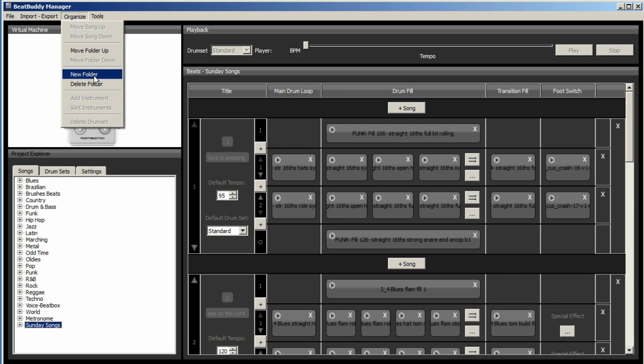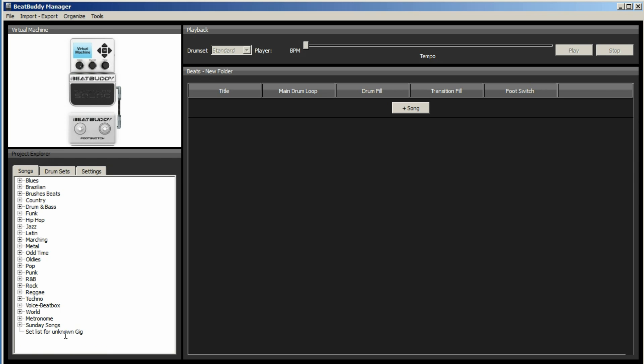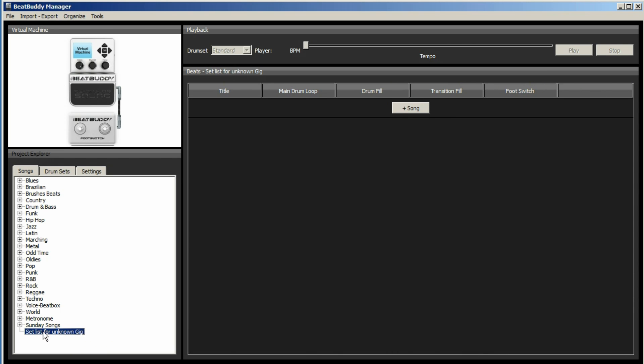So if you go to organize and click on new folder within that, you can then double click within that. It takes a little while maybe to respond and we will just call it setlist for unknown gig. So now you've got a folder within your BeatBuddy that's called setlist for unknown gig, and we can then put any song within it.